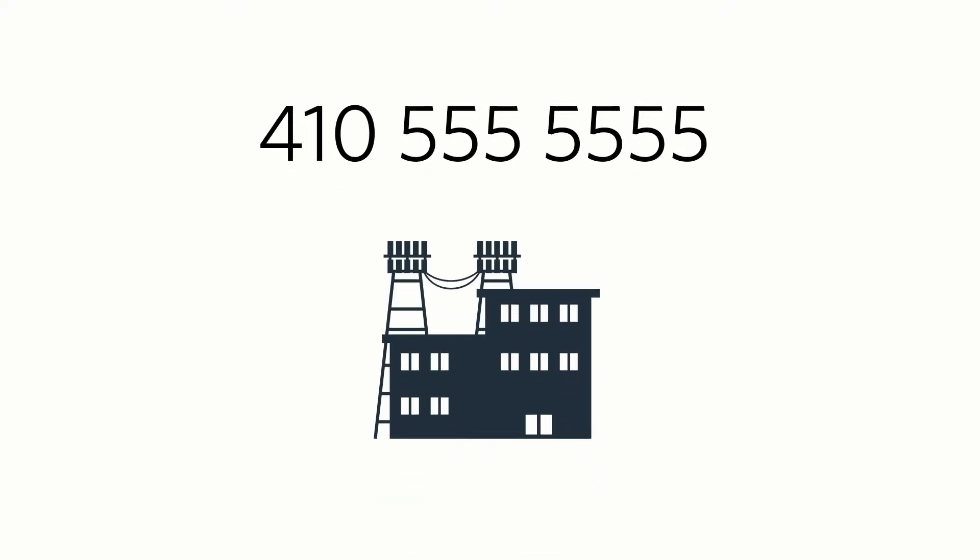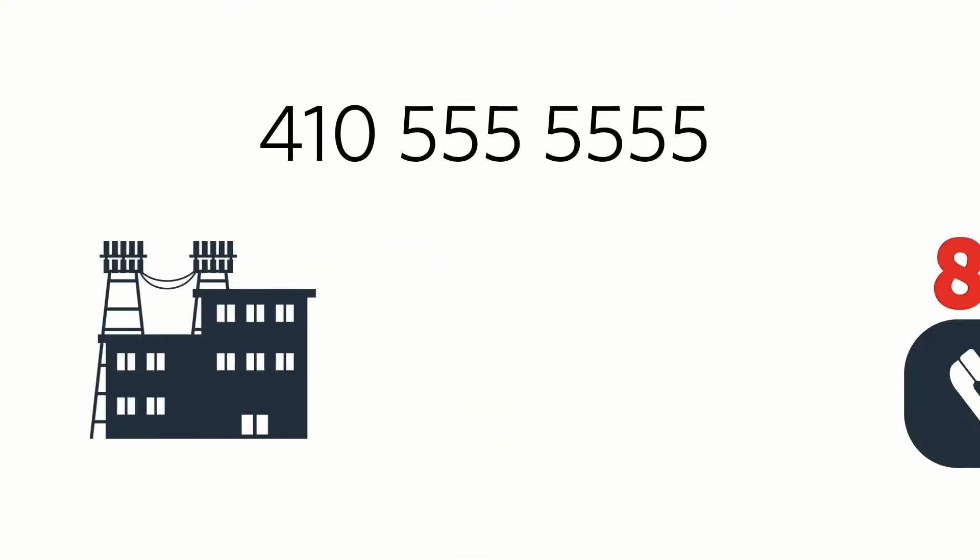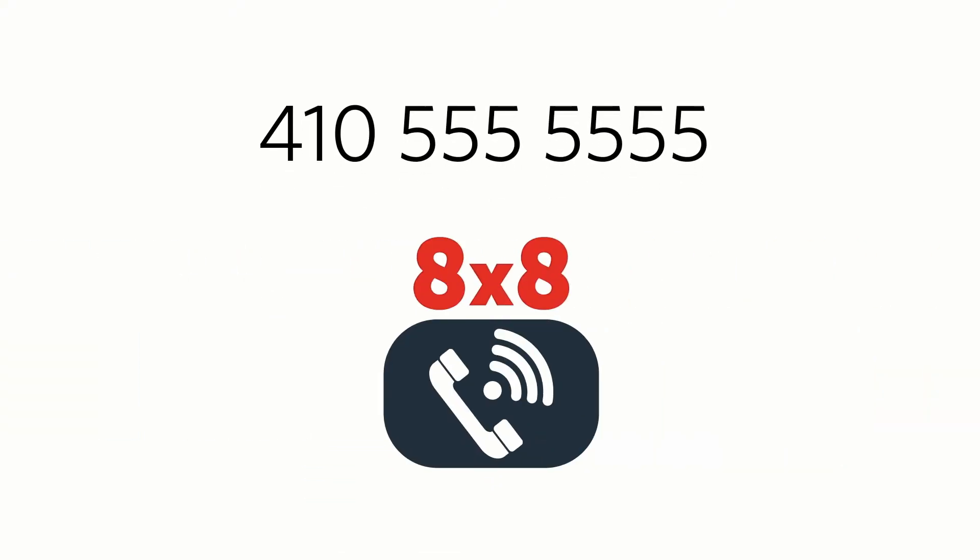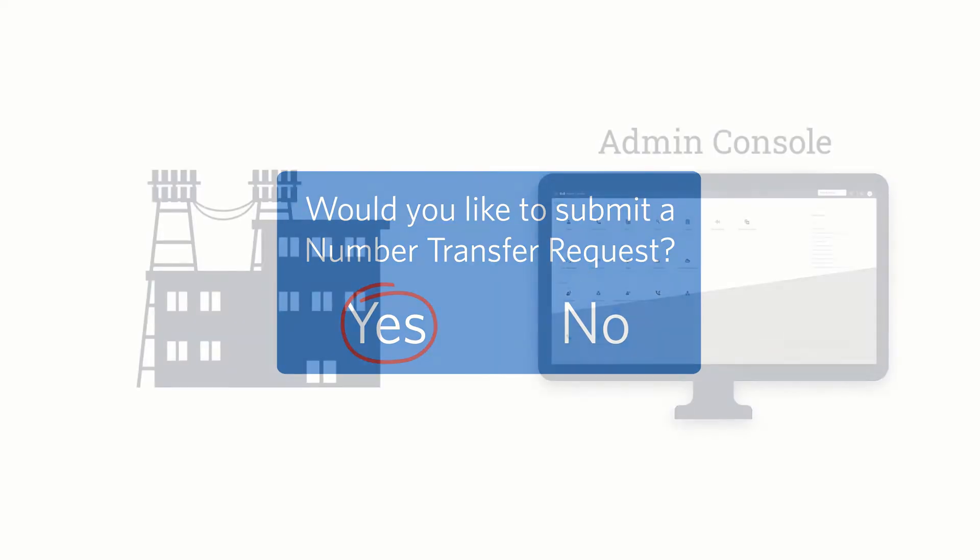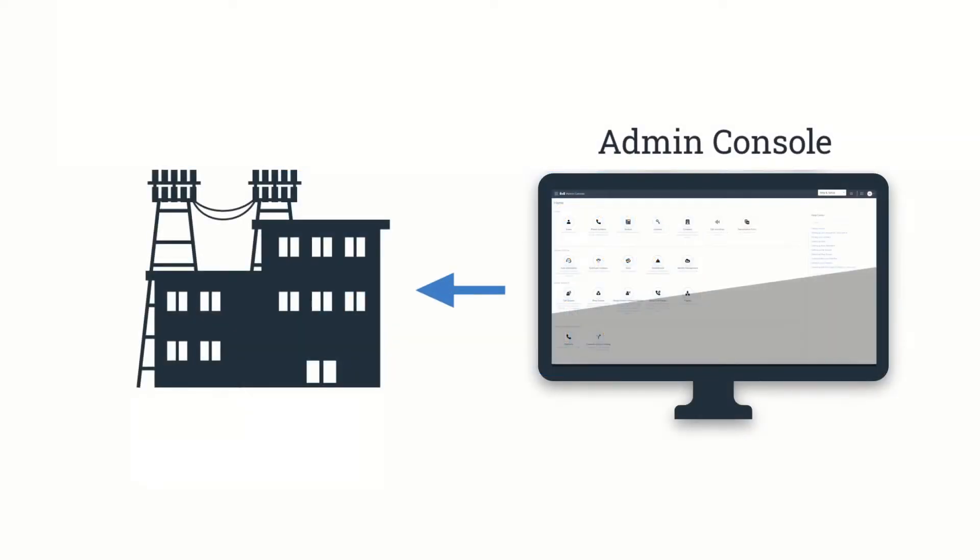If you wish to bring numbers from a previous provider to 8x8, you'll have to submit a number transfer request. When you submit this request, 8x8 verifies your information with your previous provider.